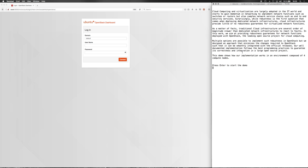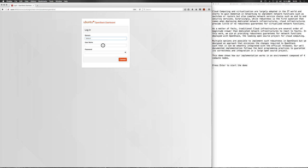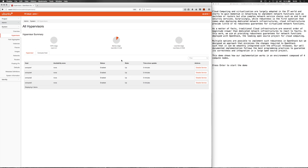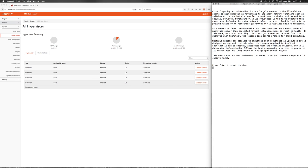This demo shows how our implementation works in an environment composed of four compute nodes. In this screen, we can see that we have four compute nodes. Let's start the demo.